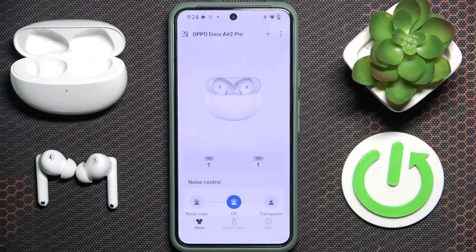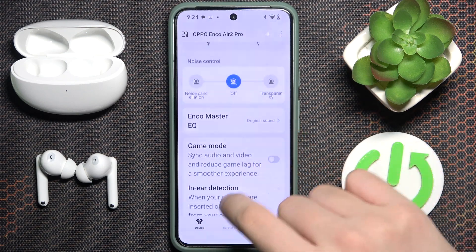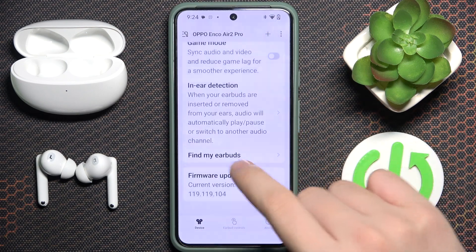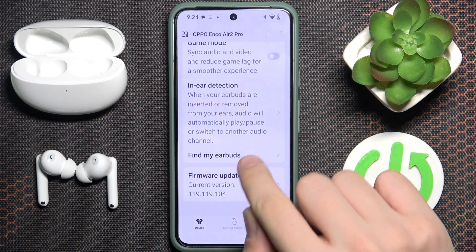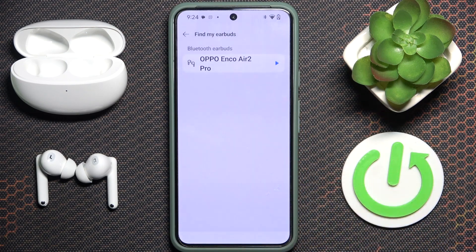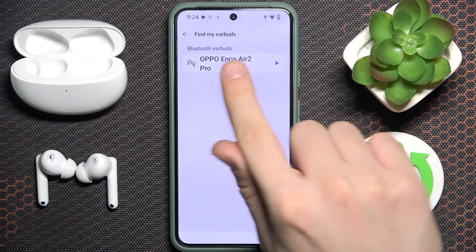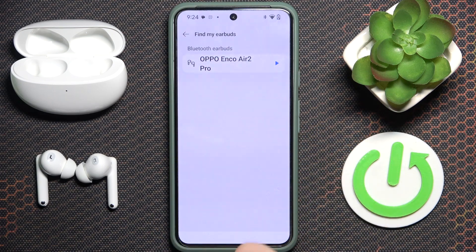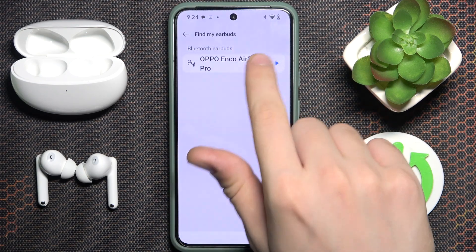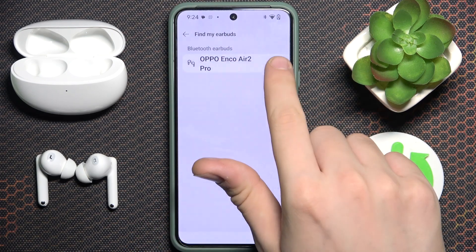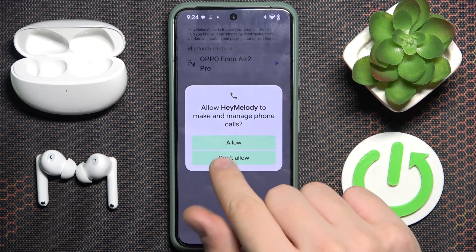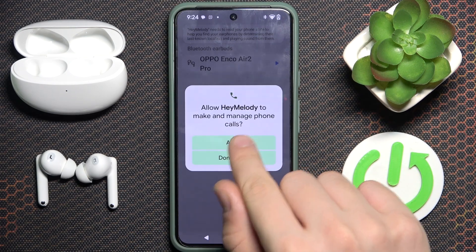If we scroll down a little bit we will see 'Find My Earbuds' — we have to tap on it, and here as you can see we have two earbuds. Oppo Enco R2 Pro — we have to click on it and click allow.